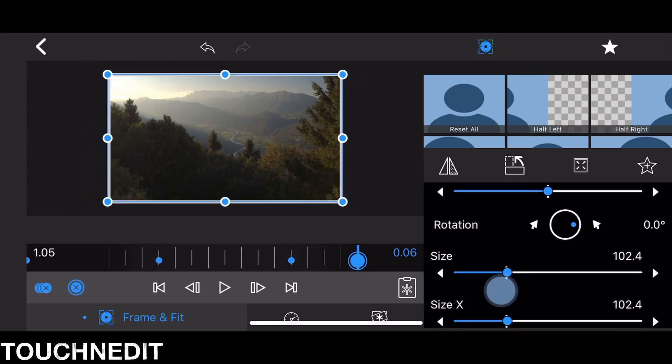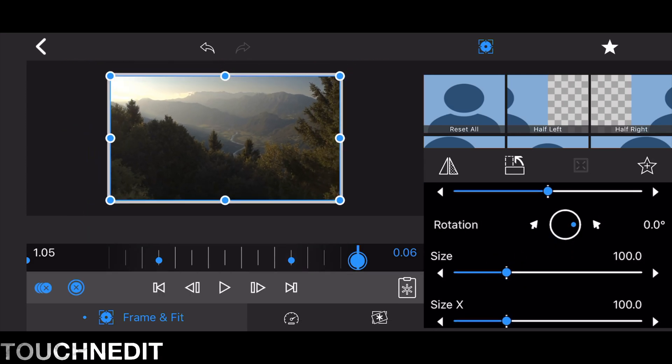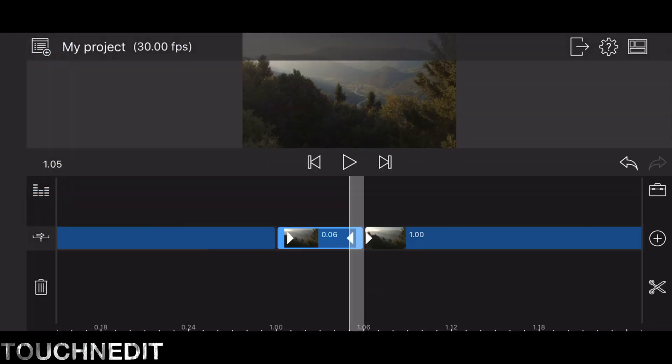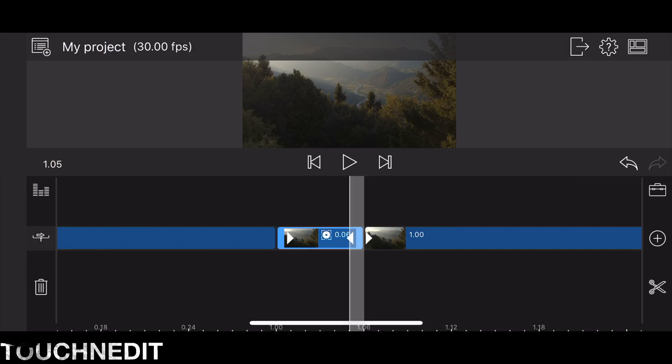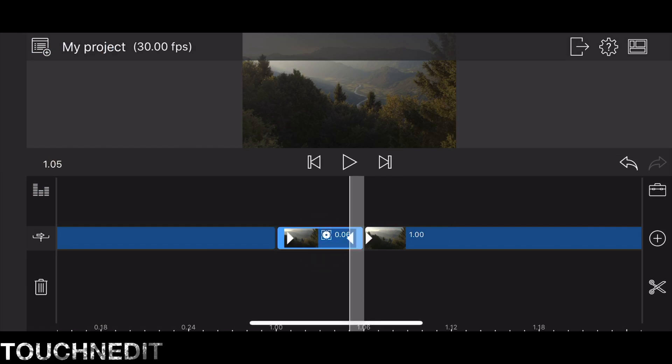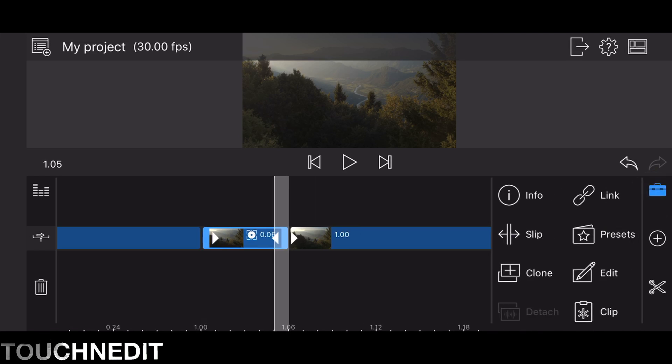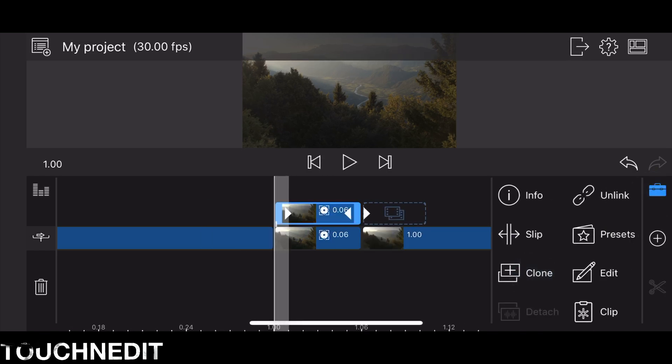Now go back to your timeline, select the six-frame clip, open the toolbox, and clone it so you have two clips above each other.